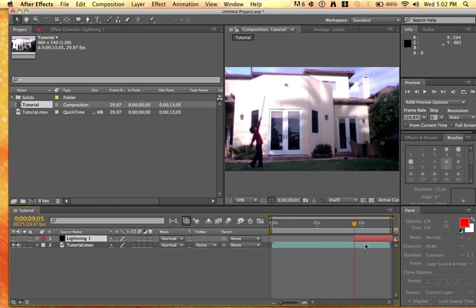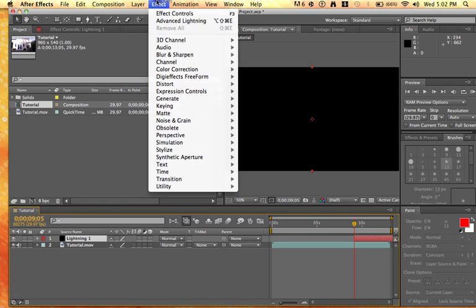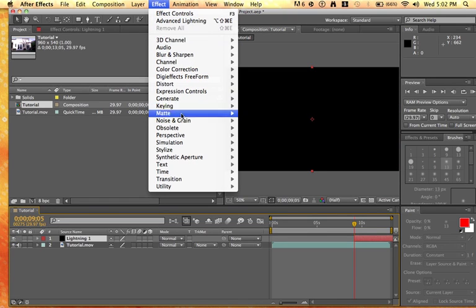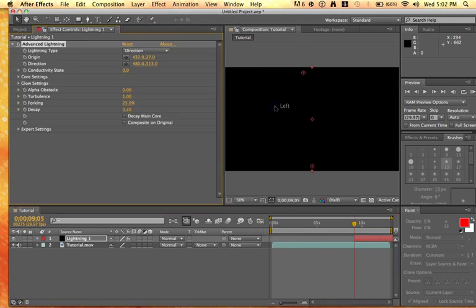Just split that layer. I did beginning bracket. And do effect, generate, advanced lightning.